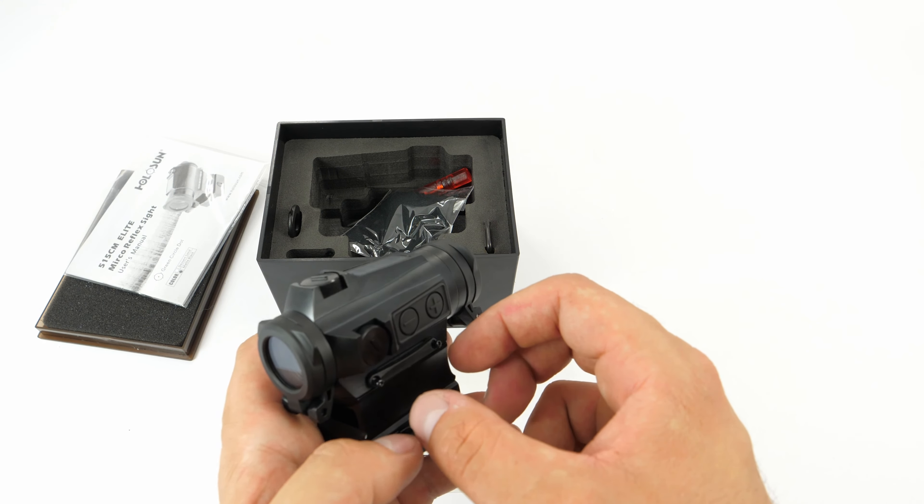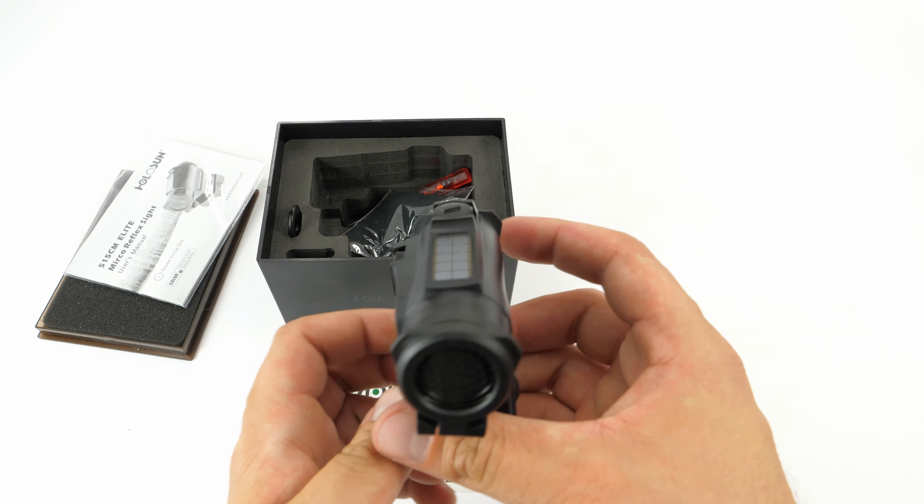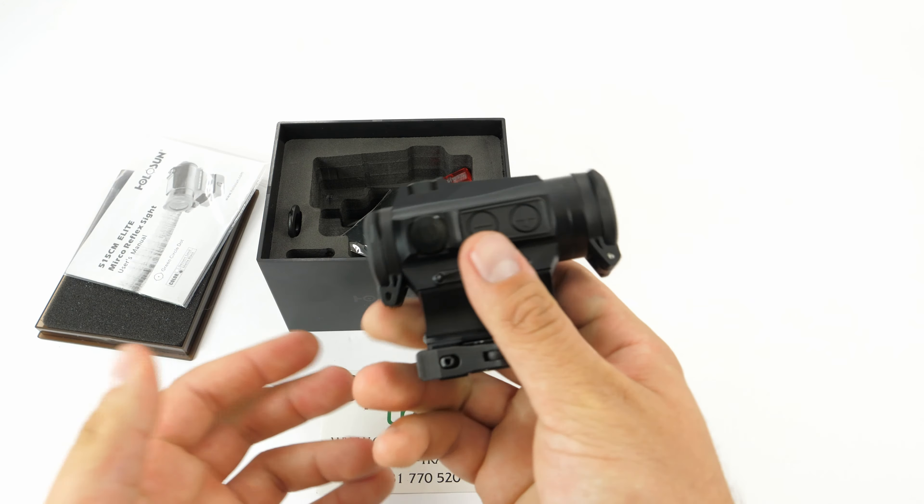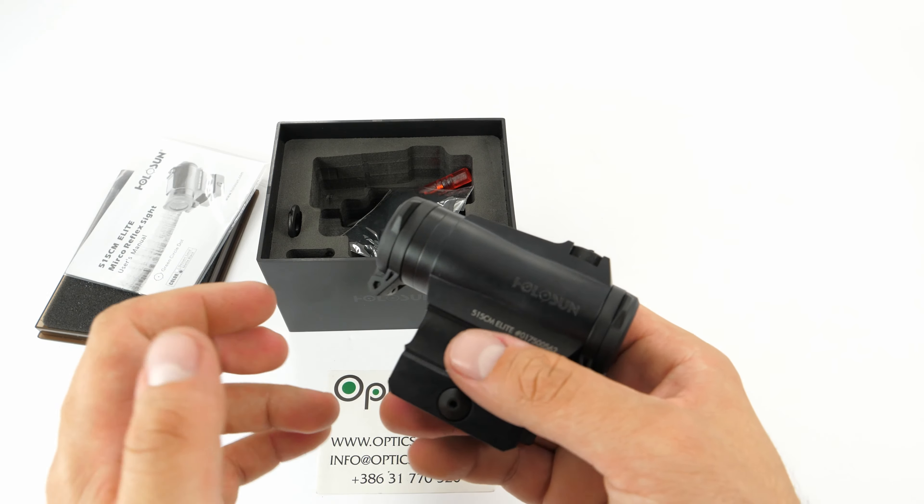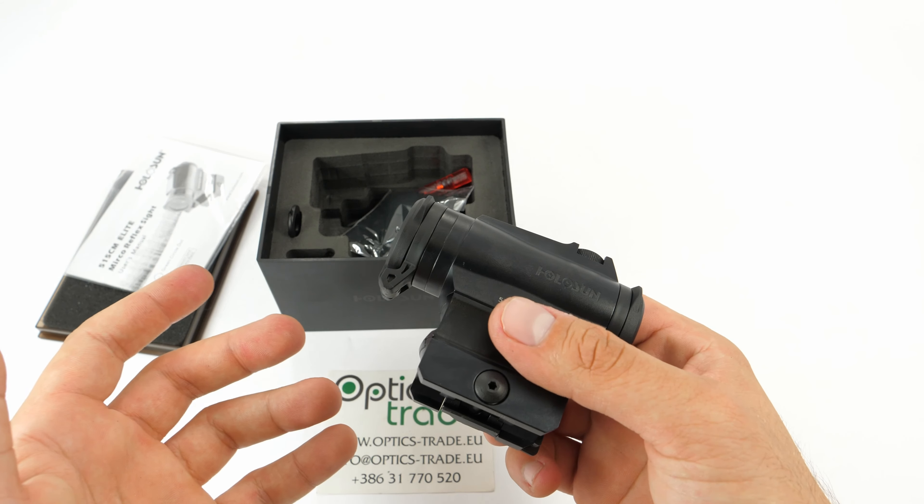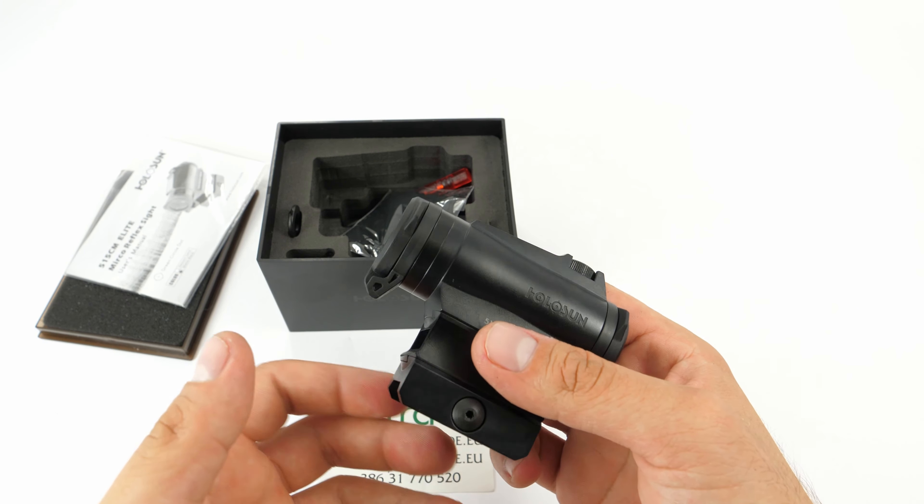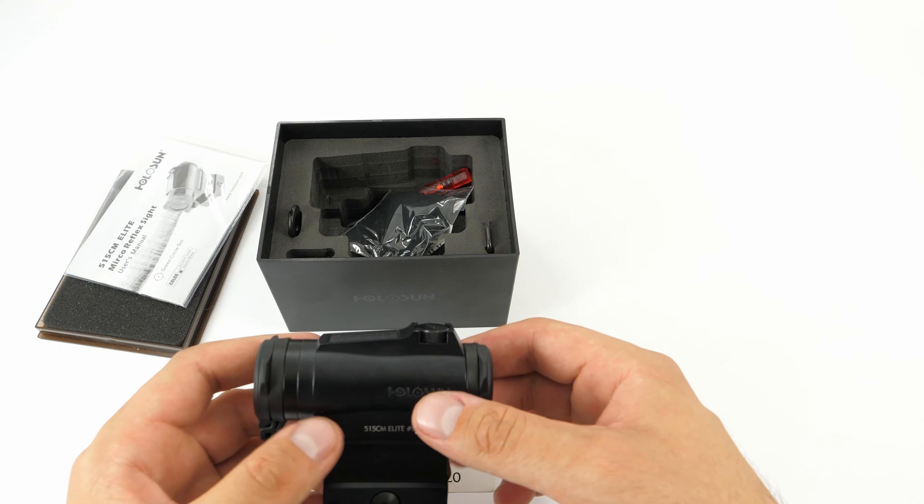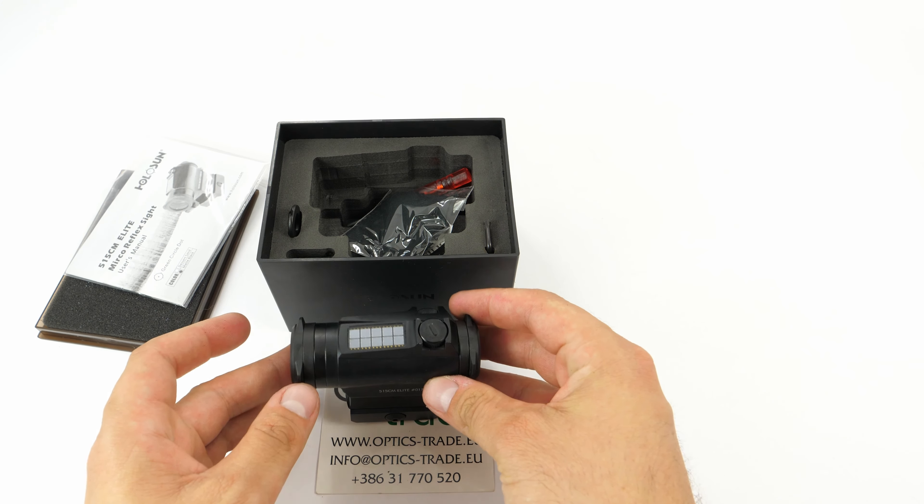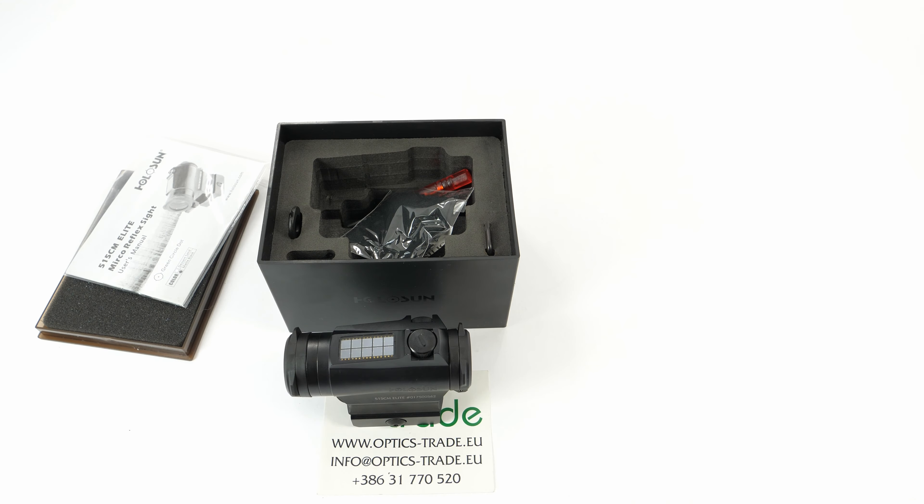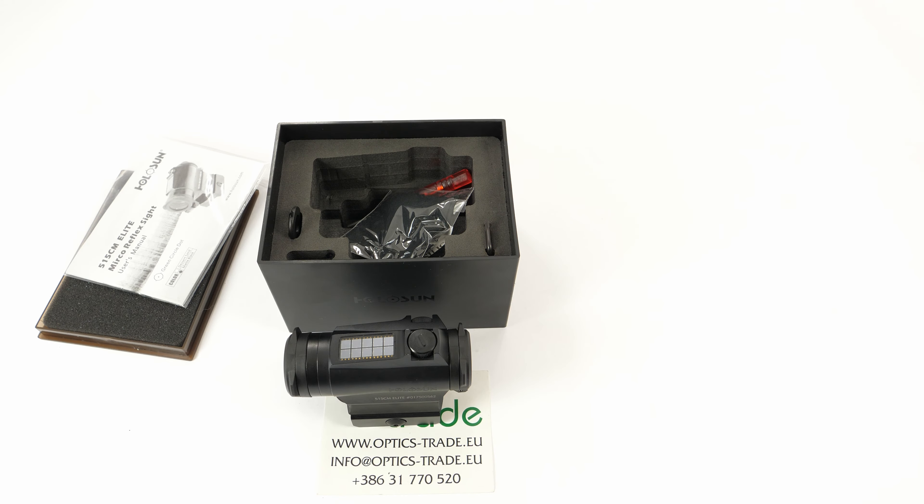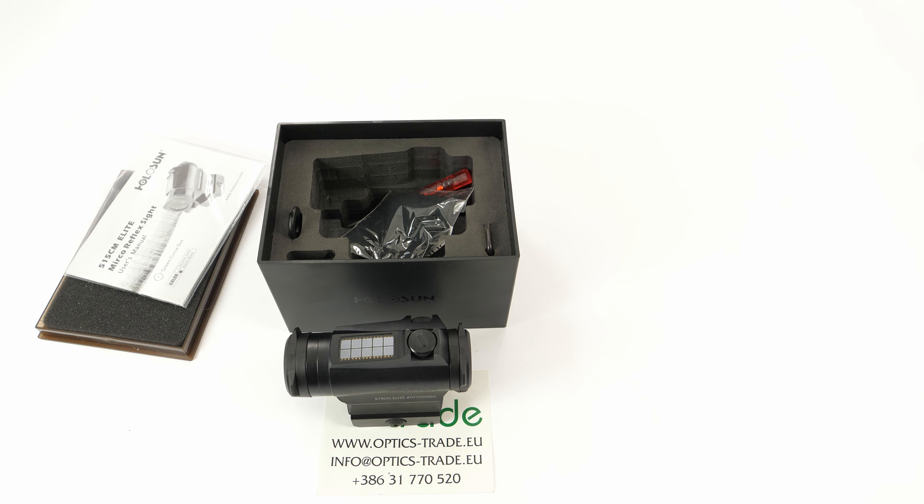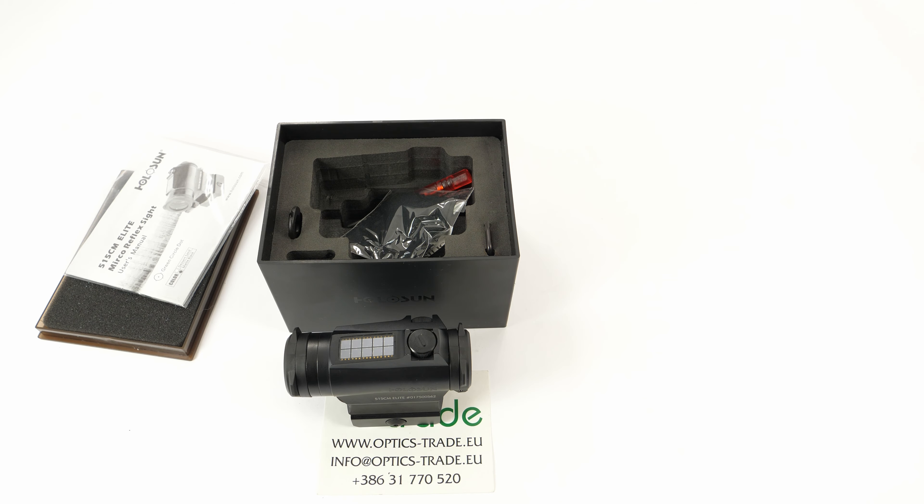Yeah, but that's pretty much it. All in all, nice product. In this price range, we would very much recommend it. That's it for today guys. I hope you enjoyed this short video review and unboxing of this HS515CM Elite red dot from Holosun. Please subscribe to our YouTube channel. We have tons of different videos. If you have any questions of any kind, we are always available on all our social media, website, or phone. Please let us know if you have any questions. Until next time, cheers.